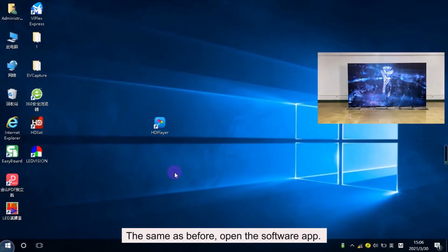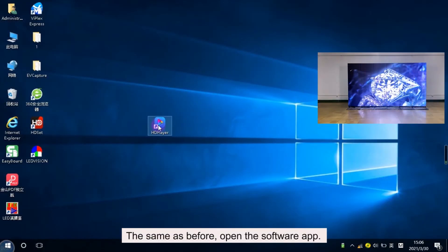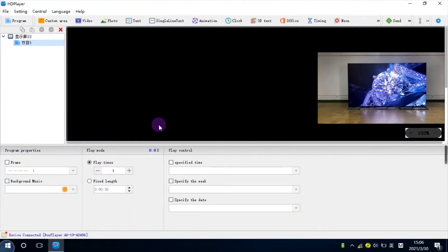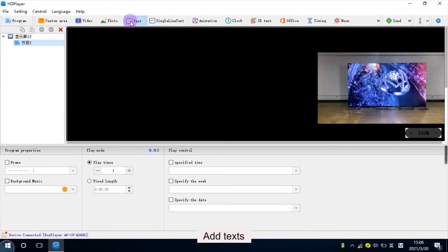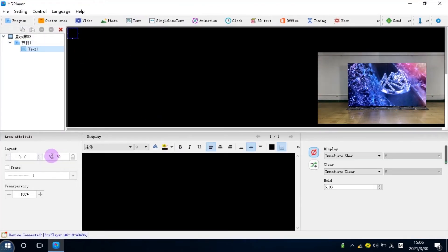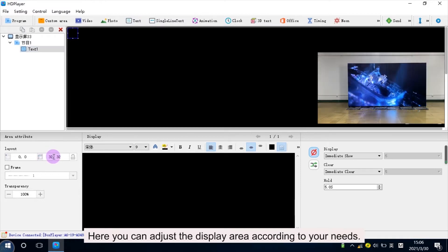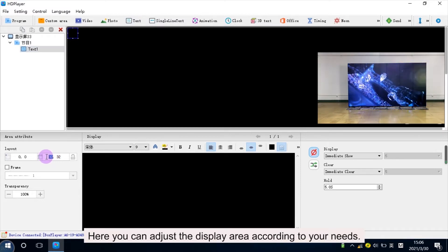Click Send. The same as before — open the software app. Add text. Here you can adjust the display area according to your needs.